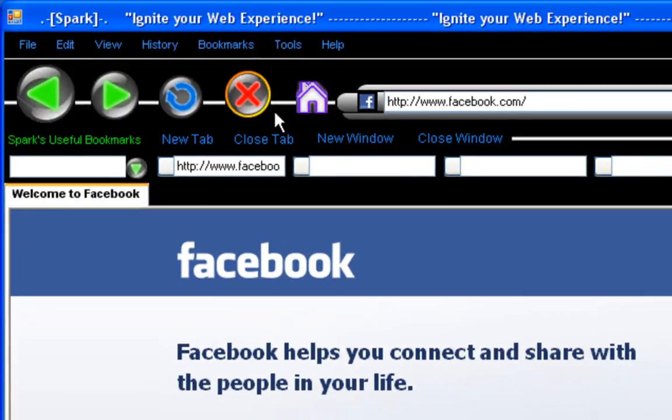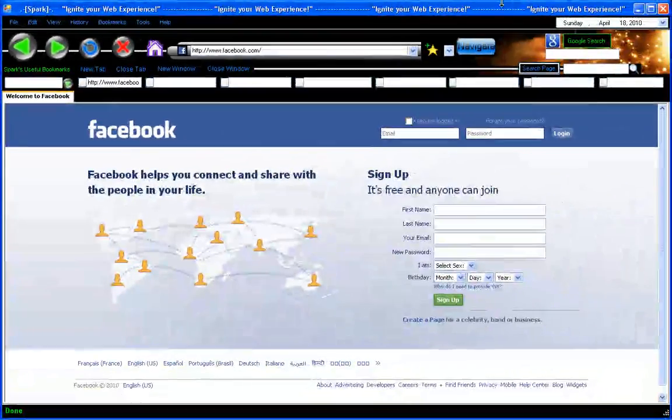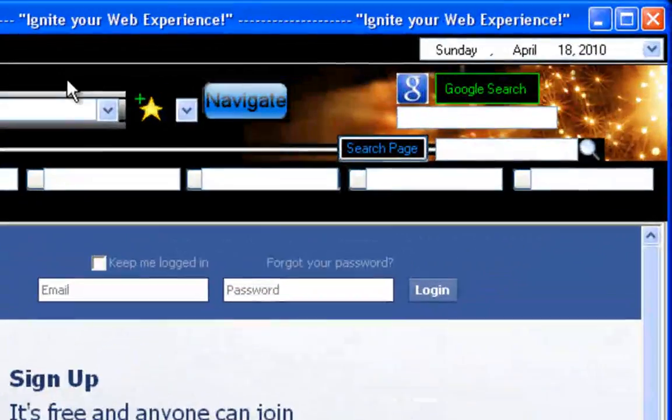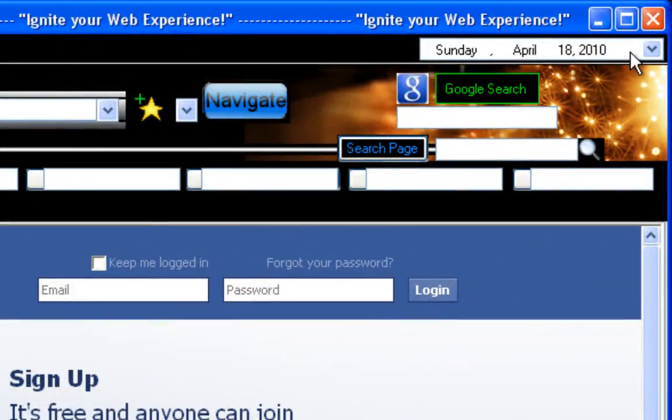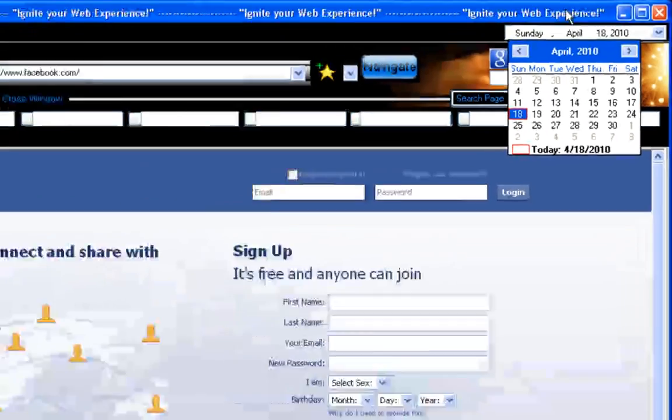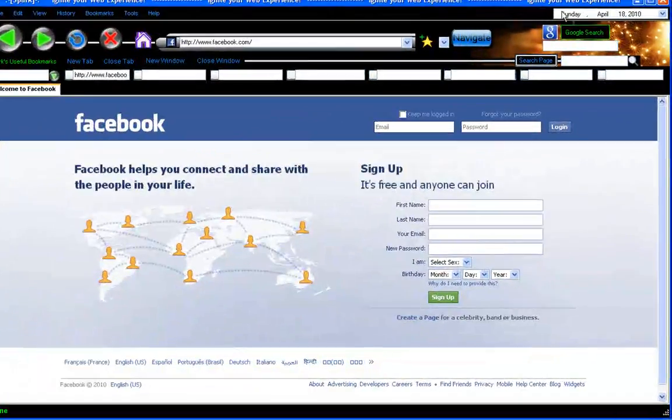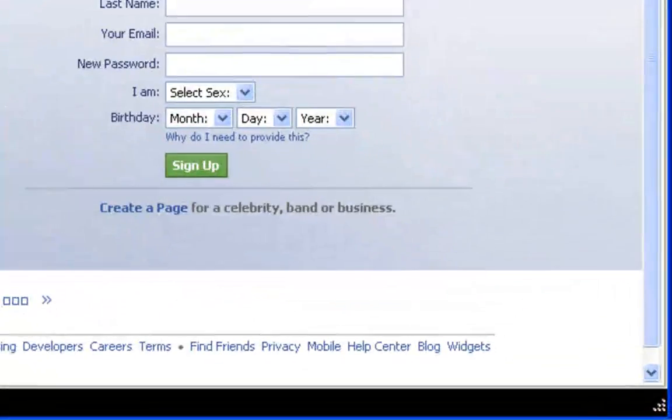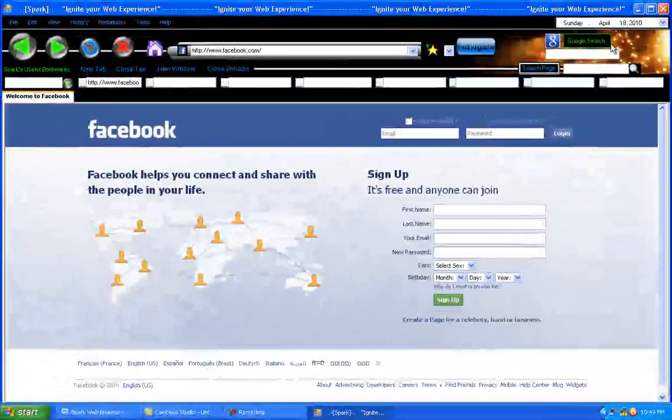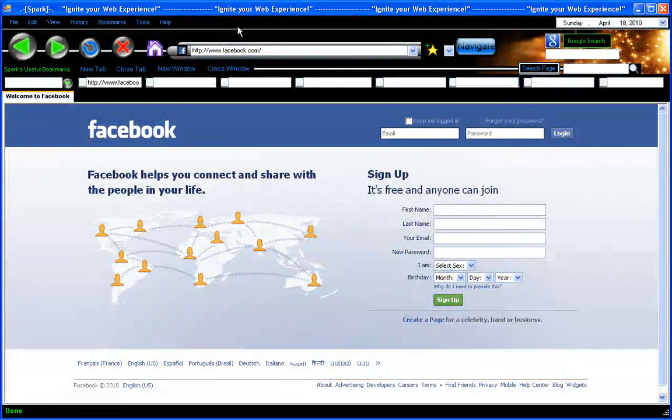I'll show you around because there's a lot of functionalities in here. First of all I've added a calendar up here so you can see the date and everything so you don't have to put your cursor over the time down here to be able to see the date. You'll have it directly up here.